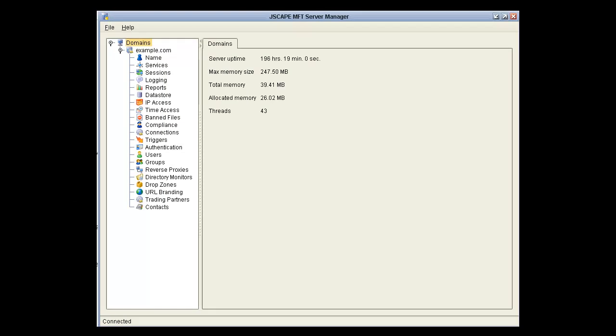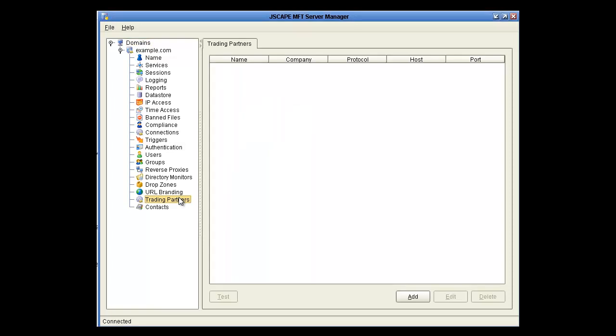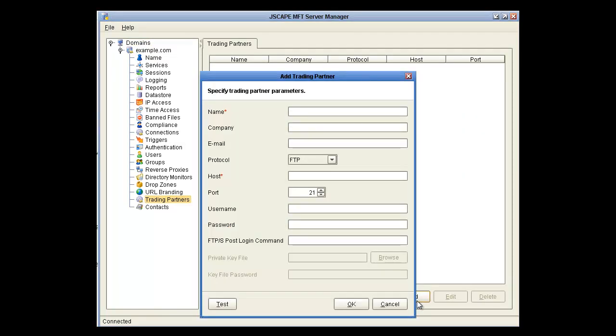Here we are in Jscape MFT Server Manager. The first thing we're going to do is click on the Trading Partners node and click Add. Here we're going to fill out the information for a trading partner. A trading partner would be an external entity that you want to transfer files to and from.